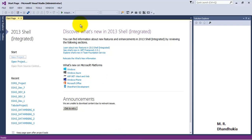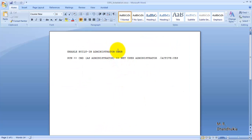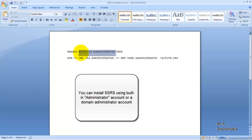Before creating the first project or report for SSRS, we need to understand something about the installation. Installation for SSRS will require the administrator user — the built-in administrator user. So in case the built-in administrator user is not enabled on your PC, you will need to enable it.